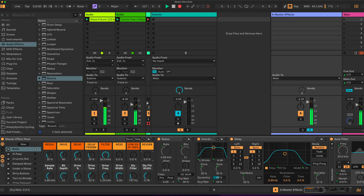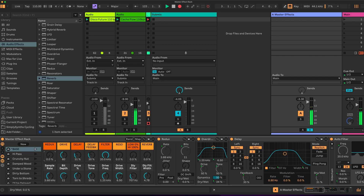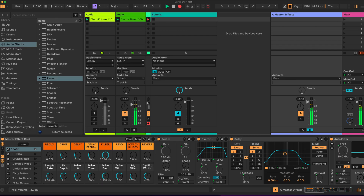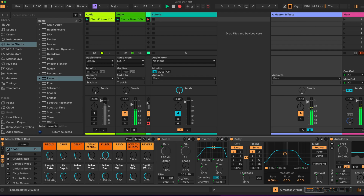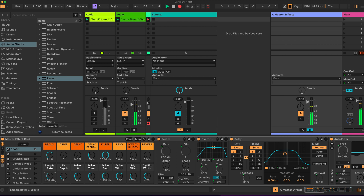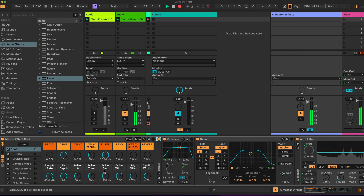Let's have a listen to the effects individually. We have our control over Redux for changing the sample rate and bit rate. So we have the Redux — we can affect the bit depth and the sample rate of the audio.